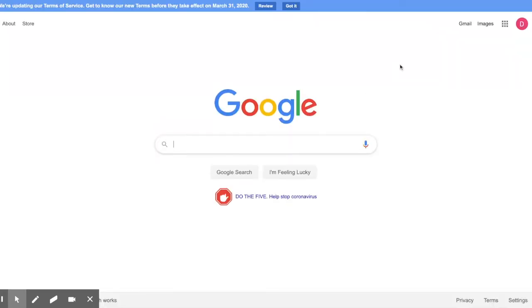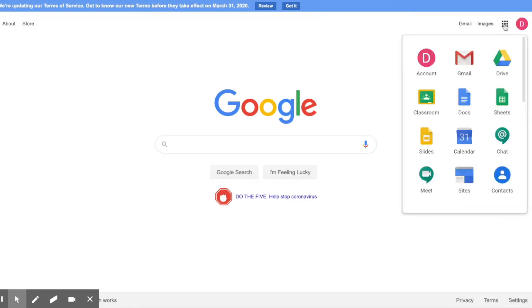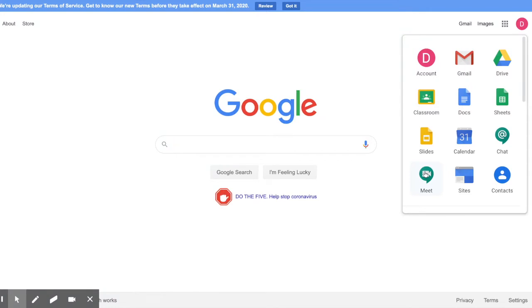Once your child has signed in, click on the nine-square icon in the upper right to see the list of Google Apps. There, your child will find Google Classroom to find assigned classwork, questions, and quizzes, Google Meets for class lectures, Google Calendar to see lecture times and due dates, and Google Docs, Sheets, and Slides to draft and create assignments.